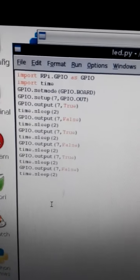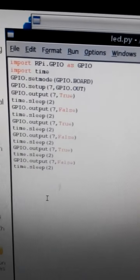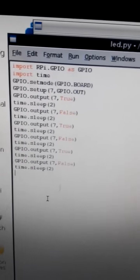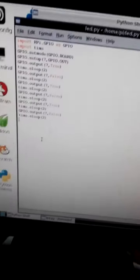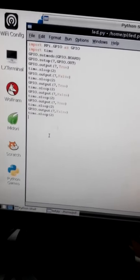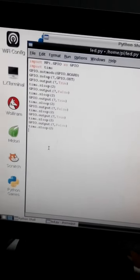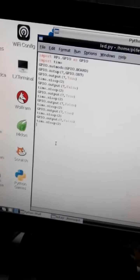three times and off three times. This is my first project. Thanks for watching.